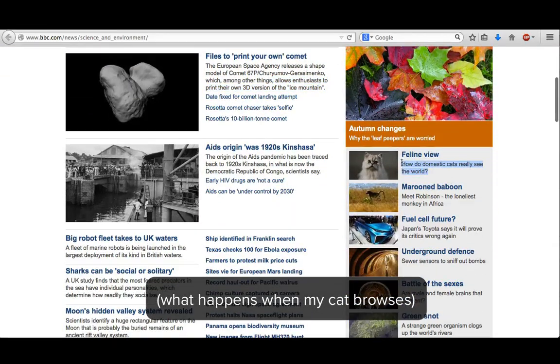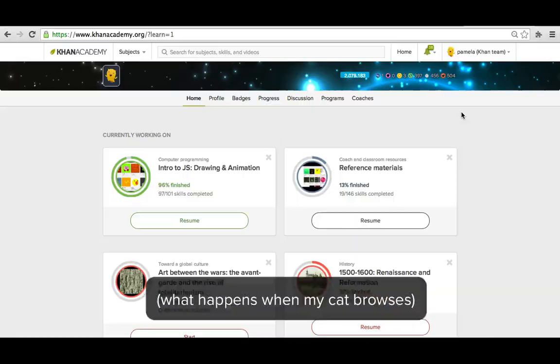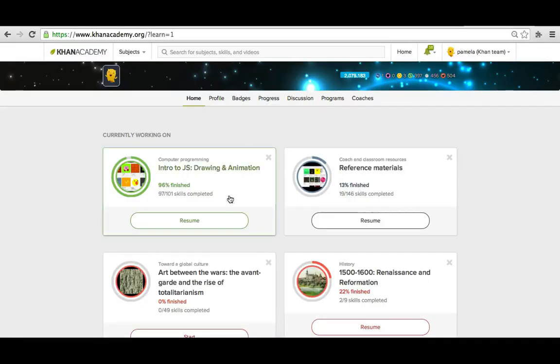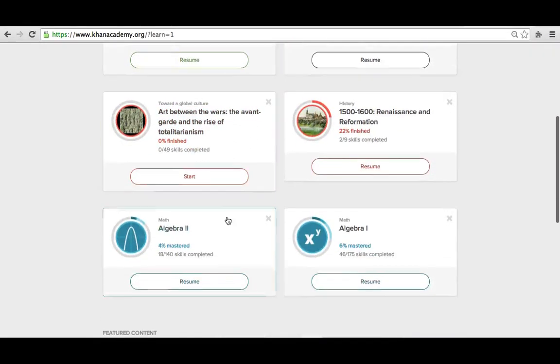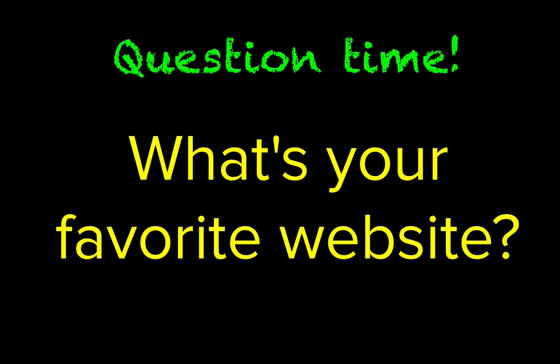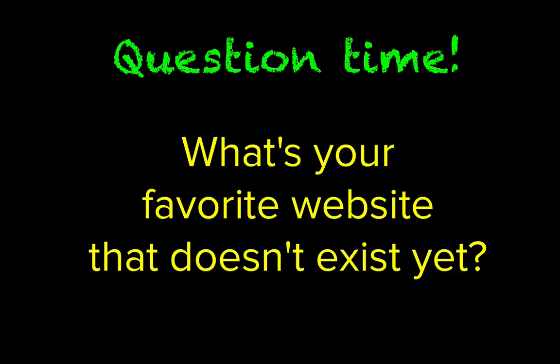And of course, you must be using the Khan Academy website to learn. So, what's your favorite website? Actually, I have a better question. What website do you wish existed, but doesn't yet? Maybe a website about yourself, or about something that you love?